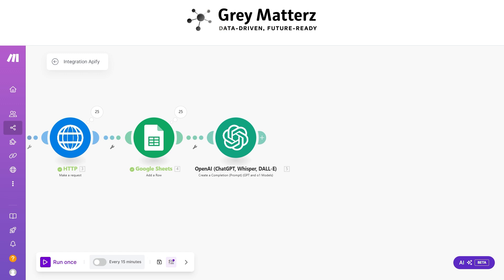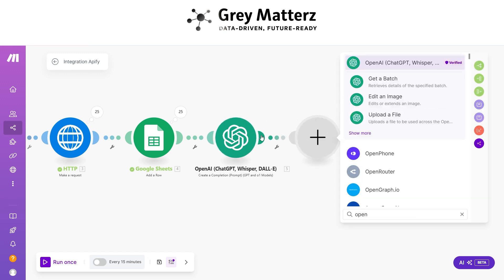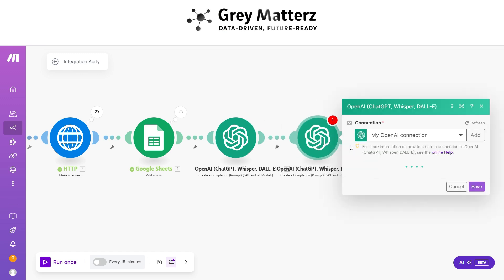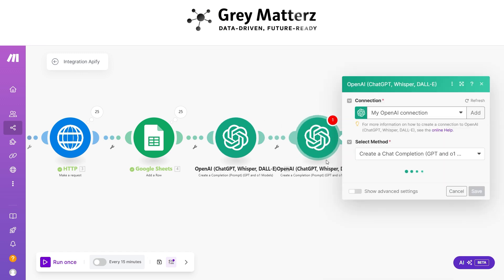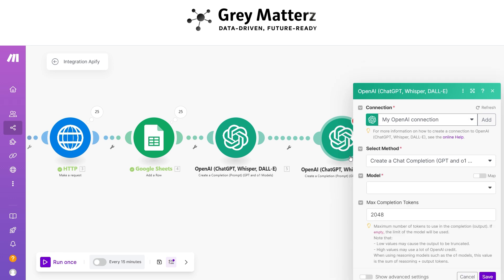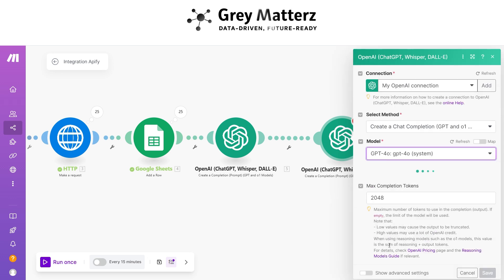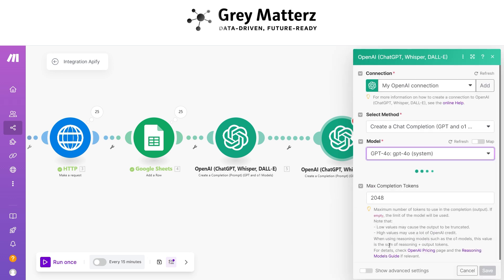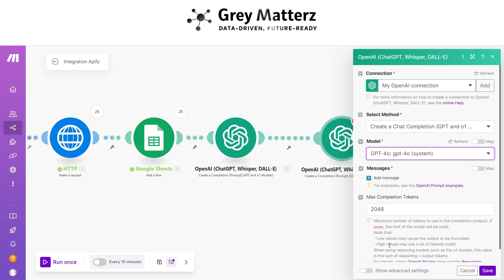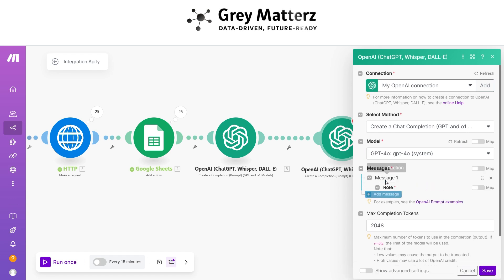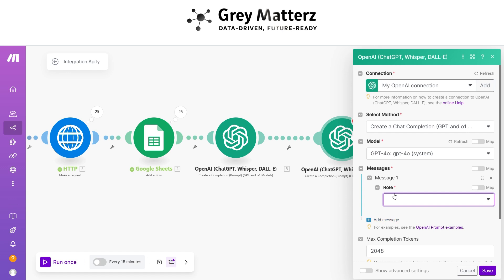Now add another OpenAI 'Create a Completion' module. This one is for generating the summary. Enable the system message and write the prompt, passing the LinkedIn URL and summary as inputs.